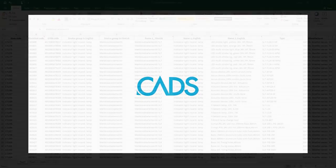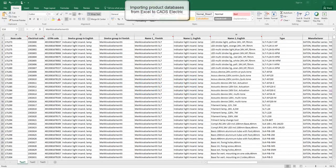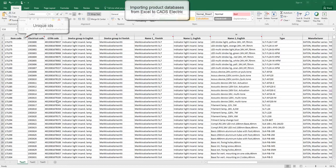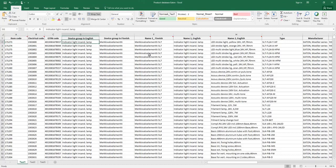This is a video that will cover the subject of importing product database from Excel to CADS Electric. When looking at the Excel file, we need to make sure that each product has a unique identifier to identify it properly.